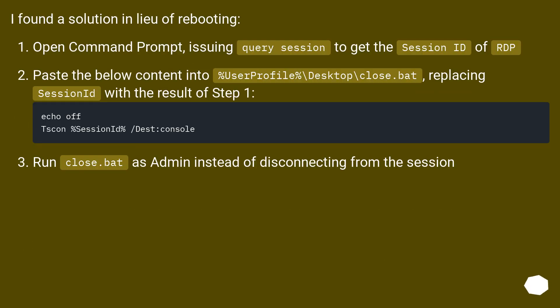A solution was found in lieu of rebooting. Open a command prompt and issue `query session` to get the session ID of RDP. Paste the content into `%USERPROFILE%\Desktop\close.bat`, replacing the session ID with the result of step one. Then run `close.bat` as admin instead of disconnecting from the session.